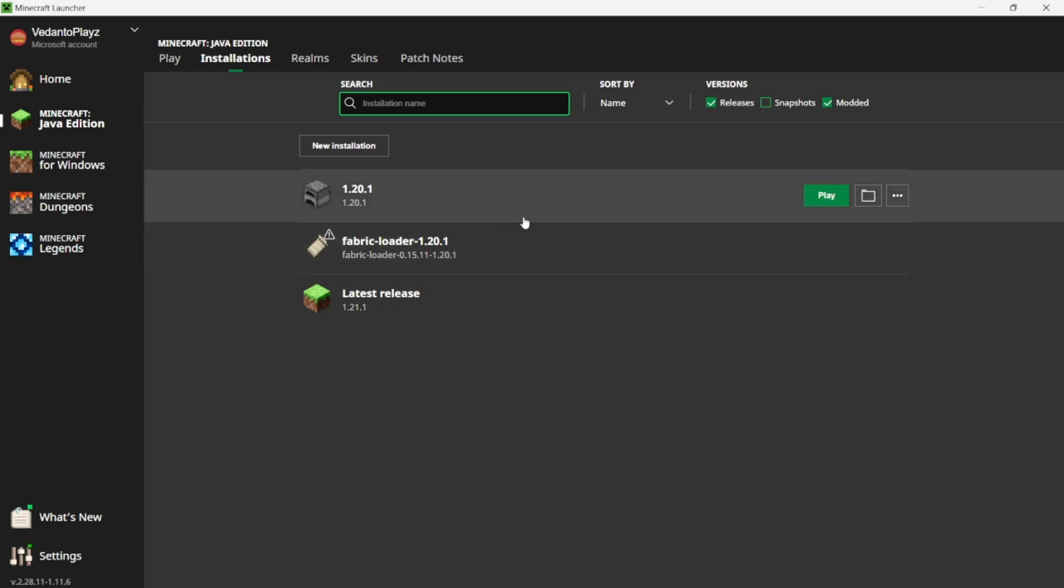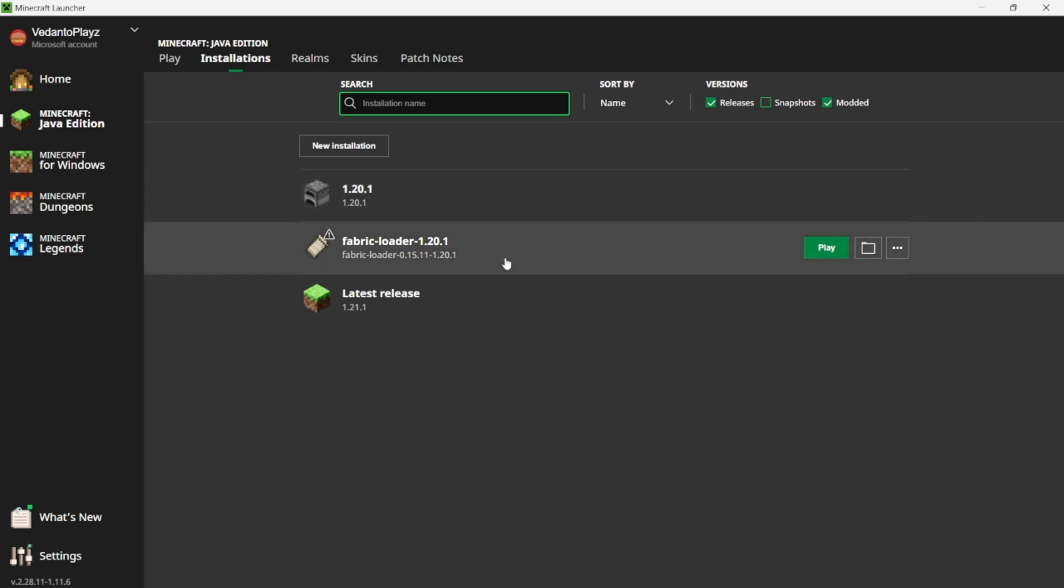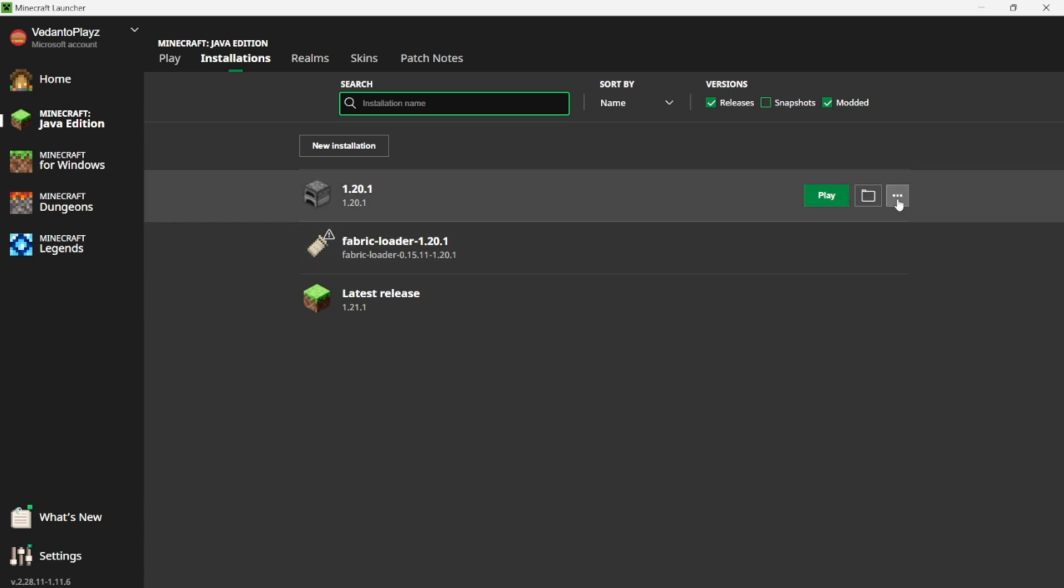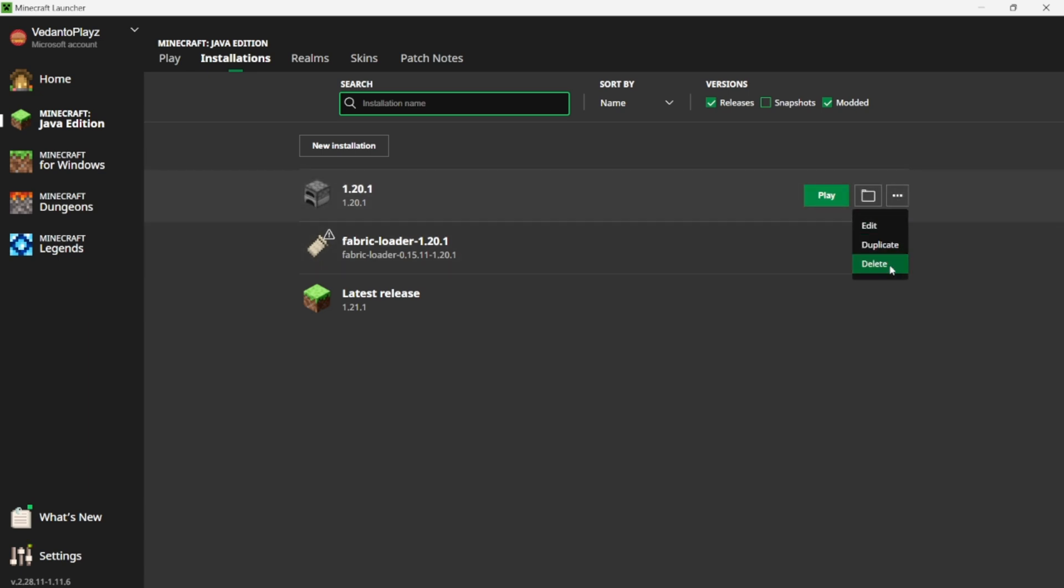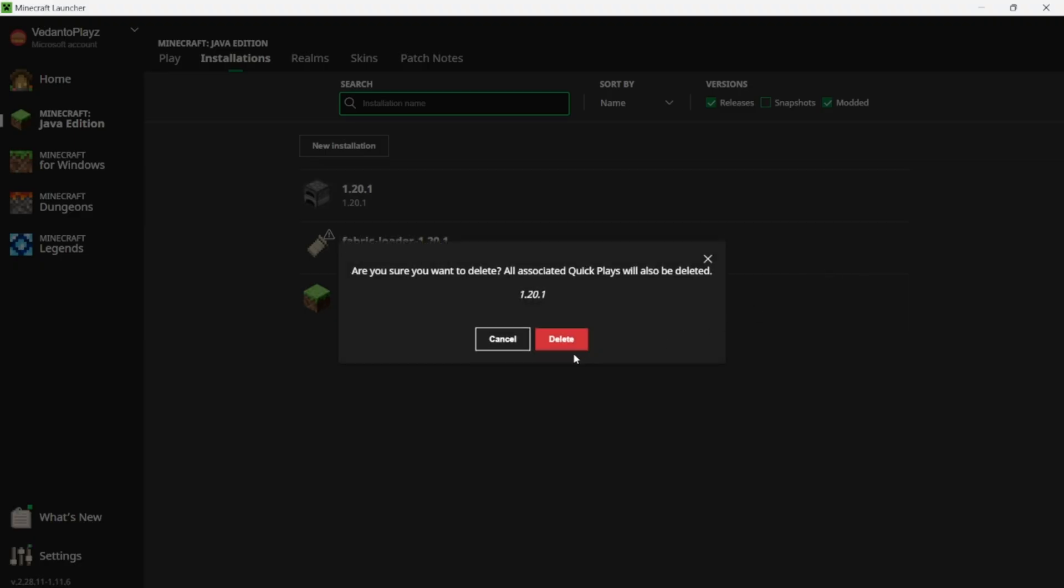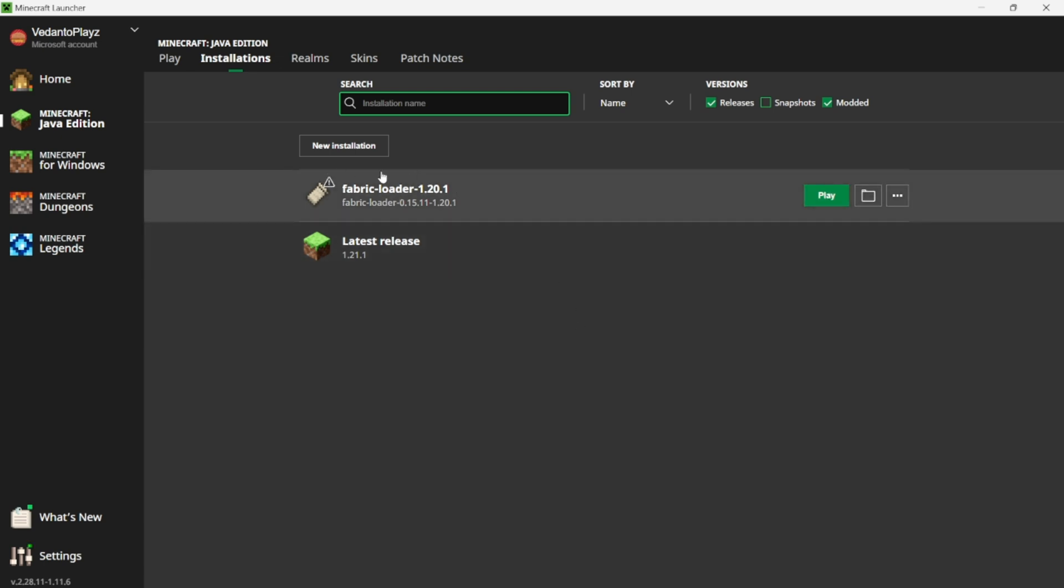You always have to open the version before you download the Fabric's version. You can delete 1.20.1 and now we can customize the Fabric Loader to any mod you want, which is the Create mod.